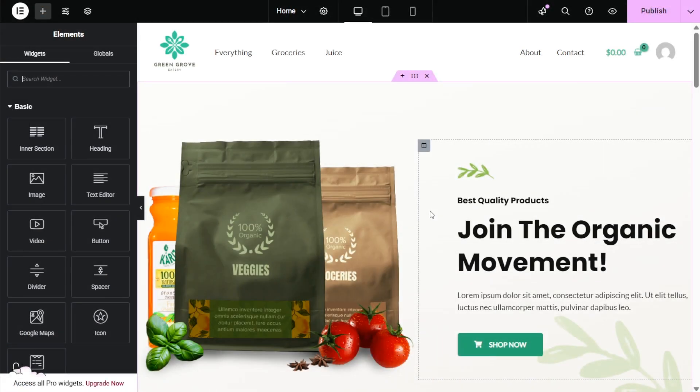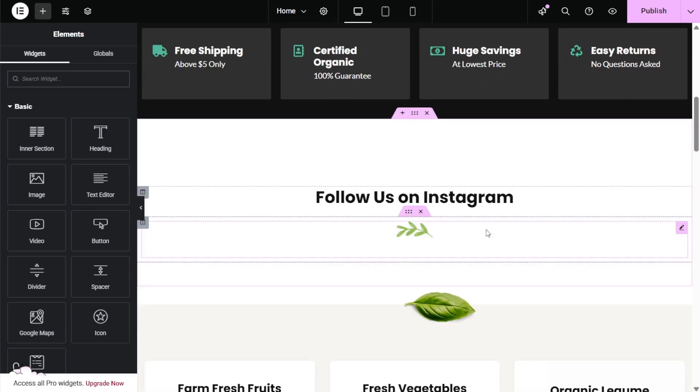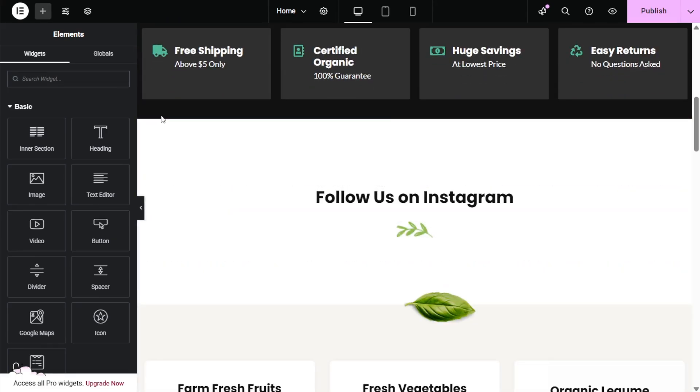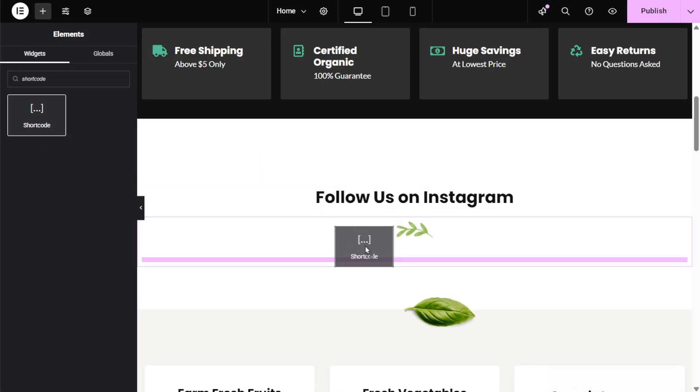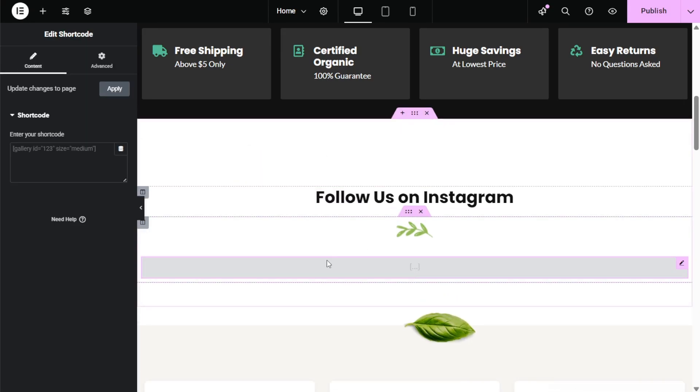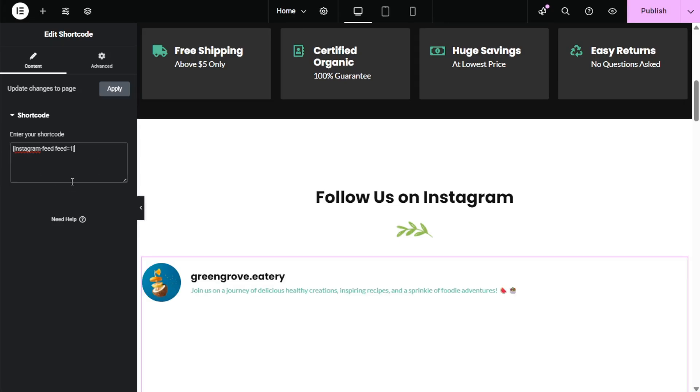And here we are now on our Elementor webpage and if I scroll down we can embed our Instagram feed right here. To embed it we can add a shortcode block that's this one here so we can click drag it and place it on our page like this. Next inside the box on the left hand side we can paste the shortcode that we just copied. Once that's done just click on publish and let's check out what it looks like on the live website.